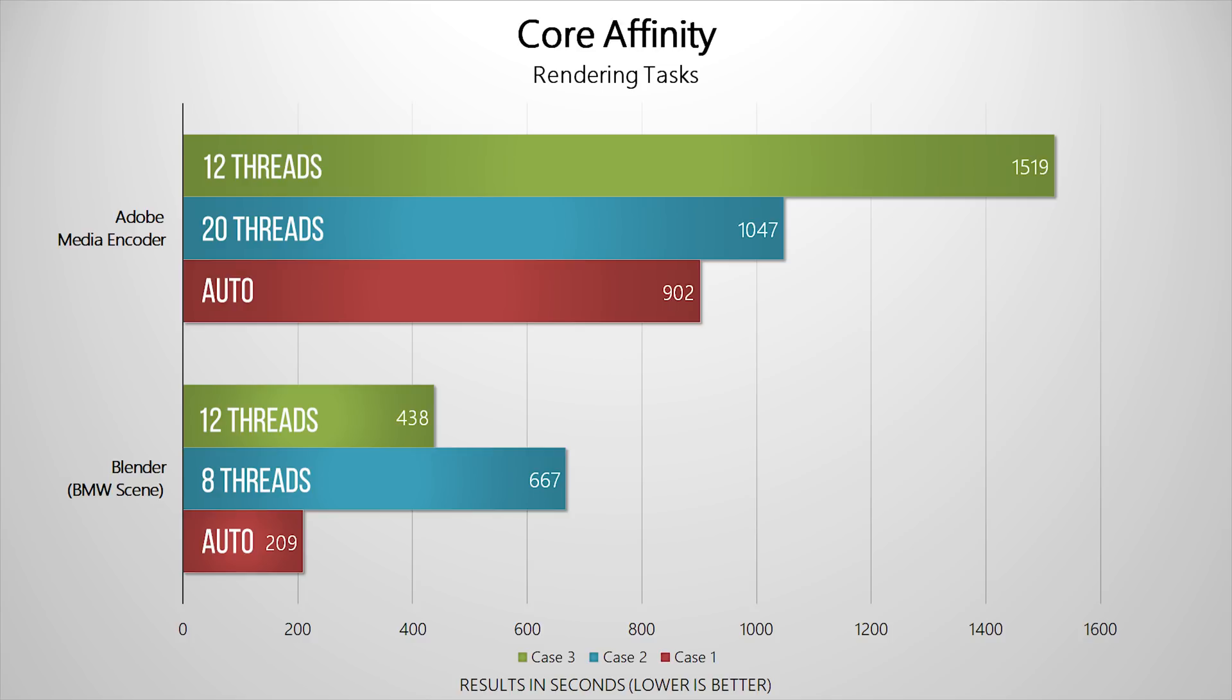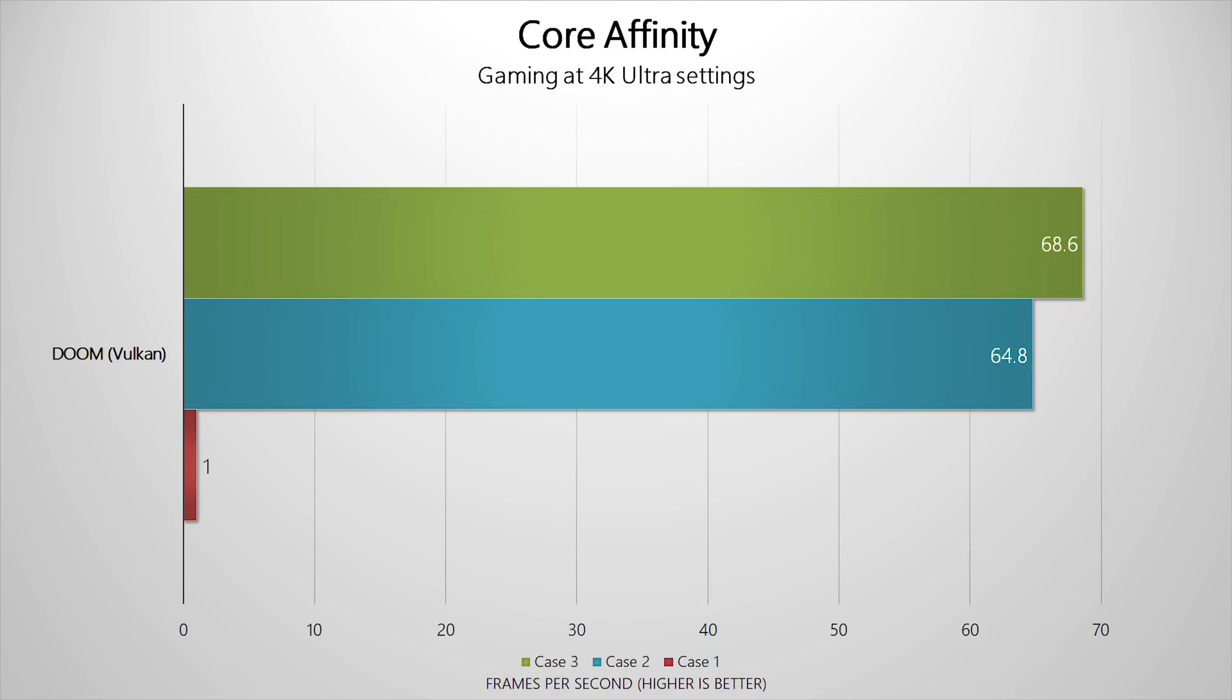Our last case, splitting those threads evenly across all three applications, we see Media Encoder completing that task in 25 minutes, Blender completing its render in 7 minutes and 18 seconds, and we get a slight boost in FPS in Doom. That makes sense because we did assign an additional four threads.